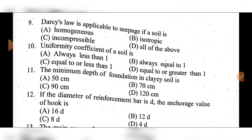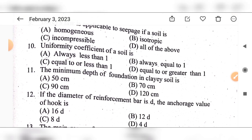Question 10: The uniformity coefficient of a soil is — option A: always less than one, option B: always equal to one, option C: equal to or less than one, option D: equal to or greater than one. The answer is option D: equal to or greater than one.